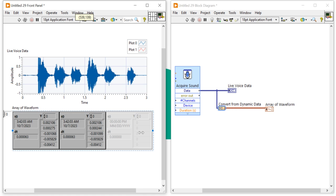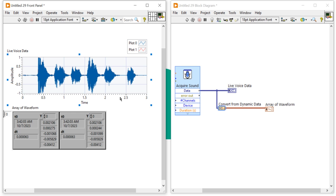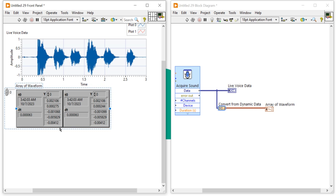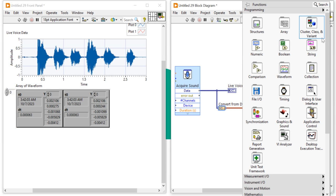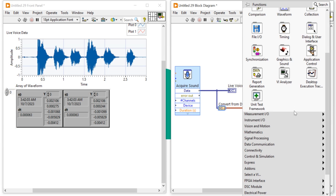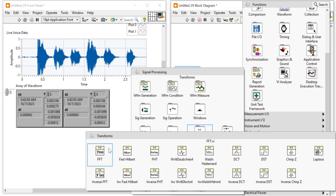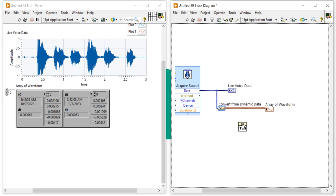Now to plot the FFT of this signal, we need to add an FFT function. Right-click on the block diagram, go to Signal Processing, then Transformations, and select FFT. Drag the FFT function and place it on the block diagram.